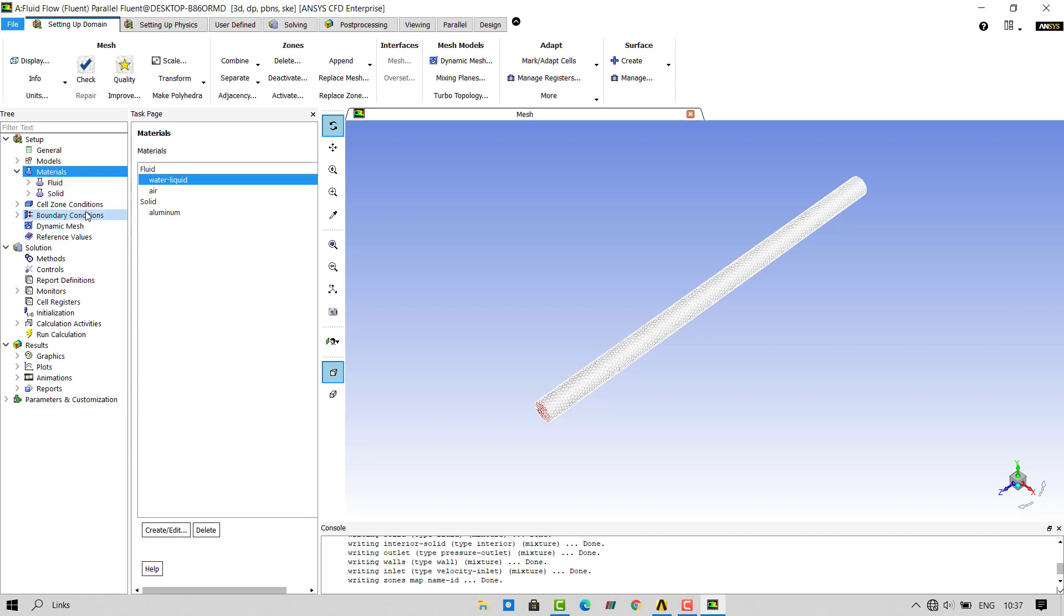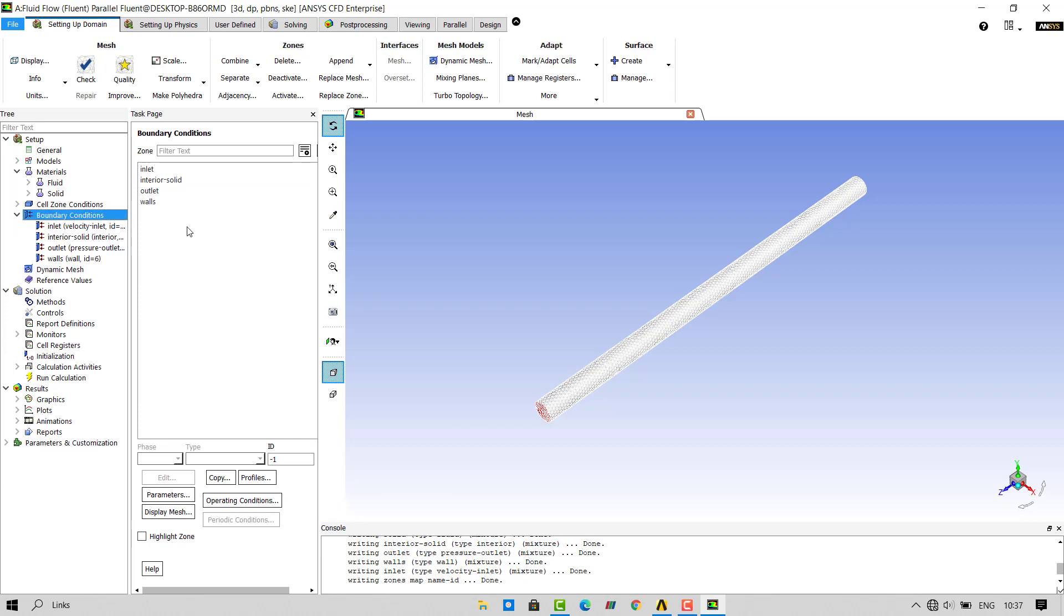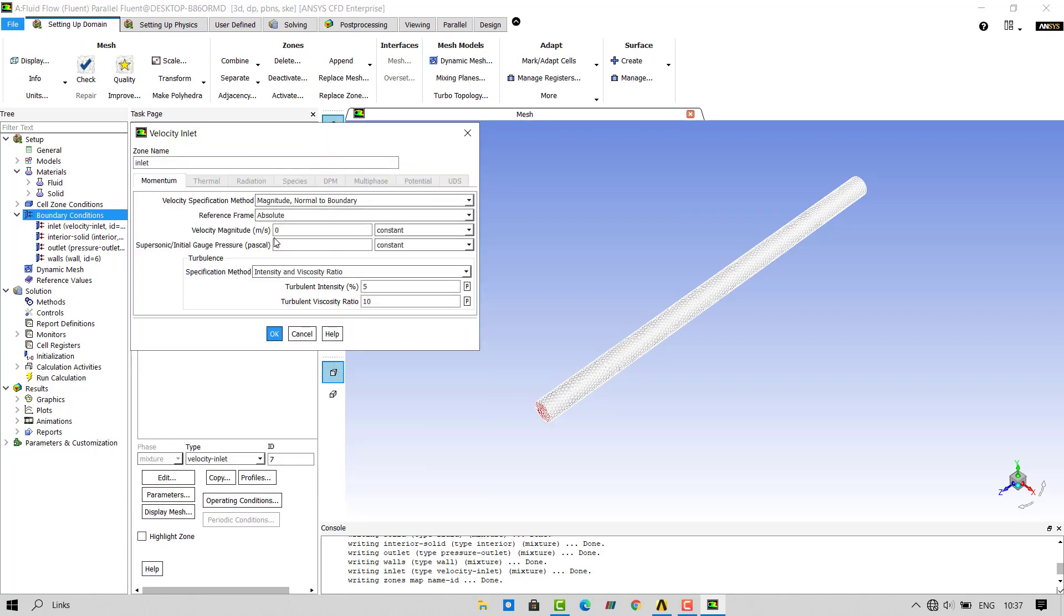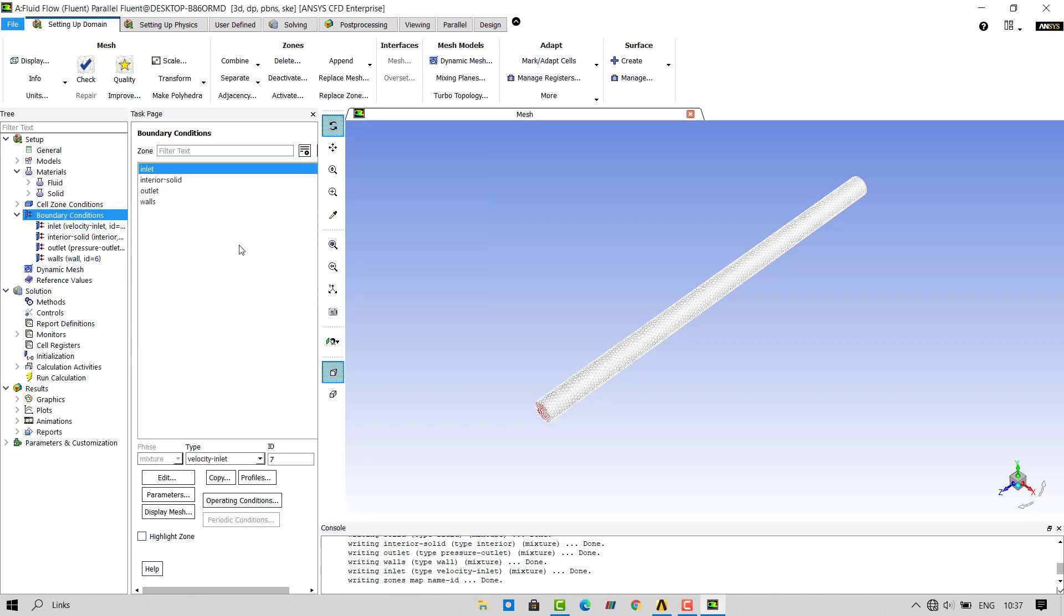Next, we will assign the boundary conditions. Double click on inlet and assign the velocity of 0.1 meters per second. Make sure the type selected is velocity inlet. Click on outlet. Make sure the type selected is pressure outlet.